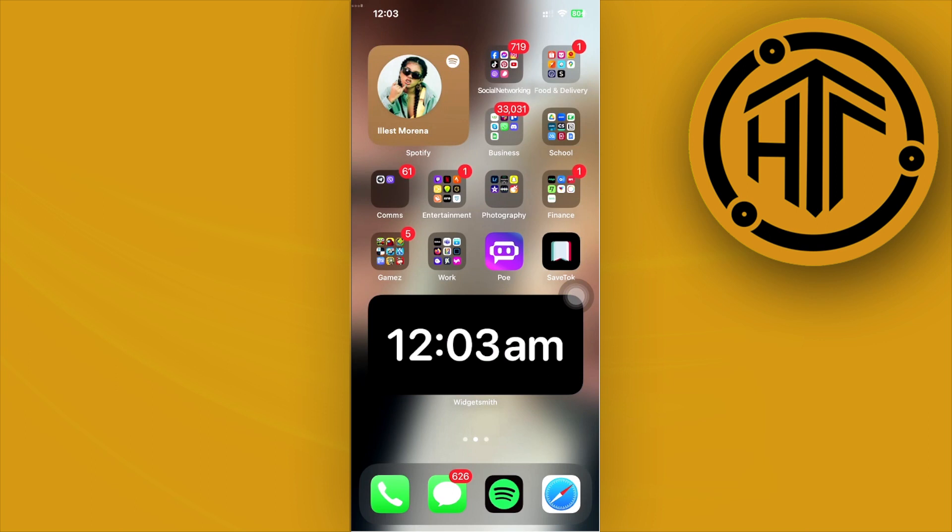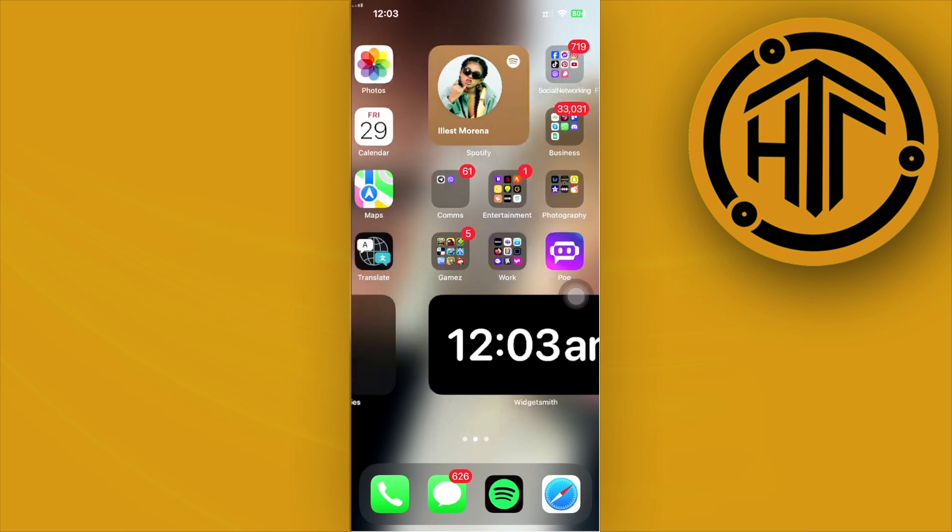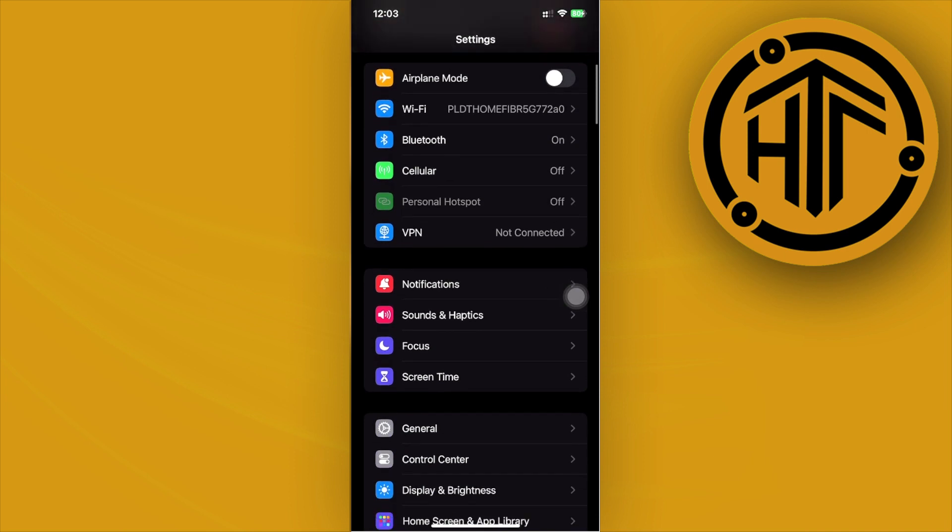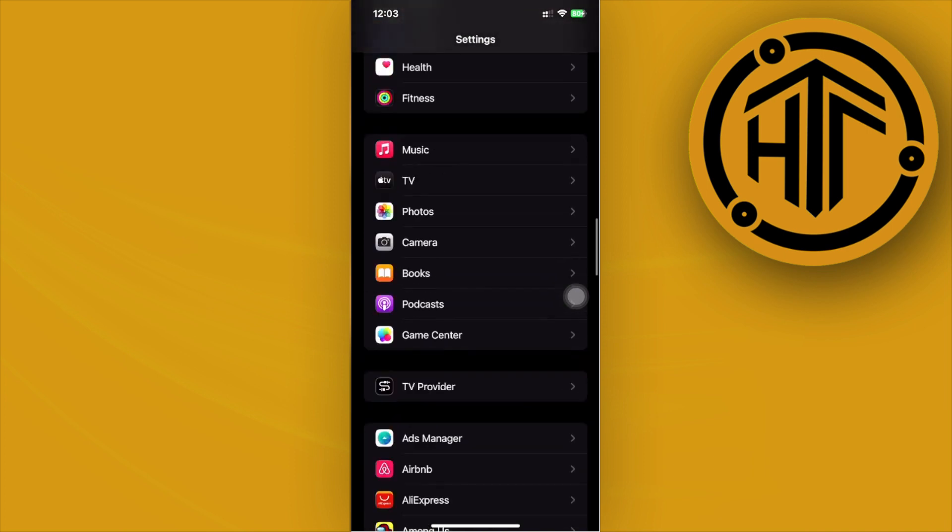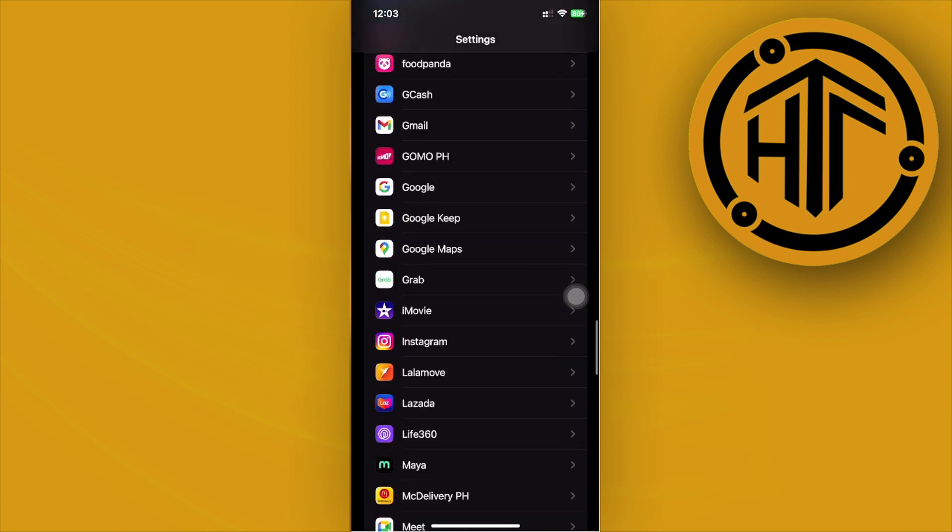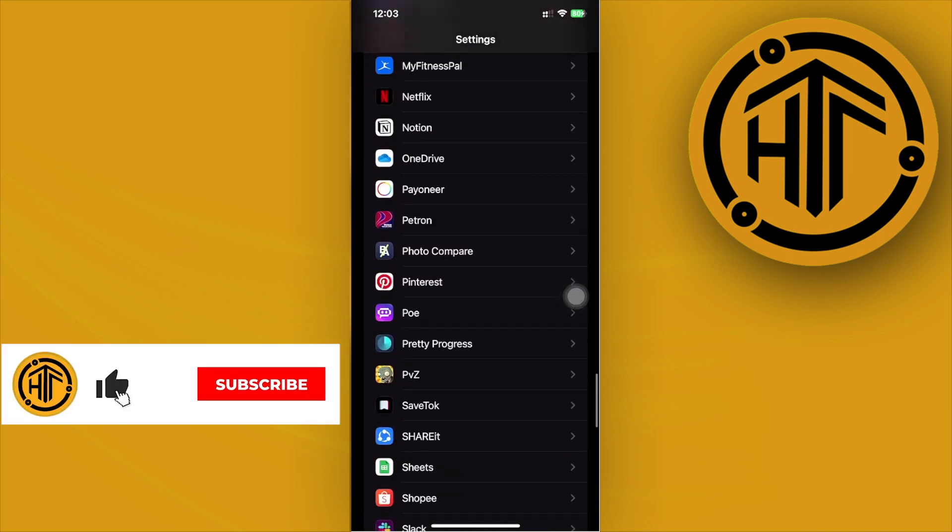Alright guys, what we need to do is launch the settings application, and once we're here, let's scroll until we see the Snapchat options.